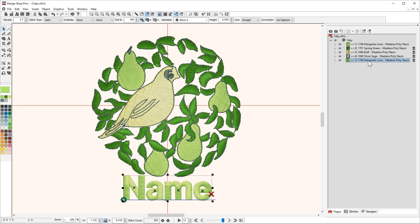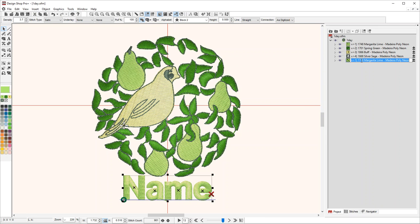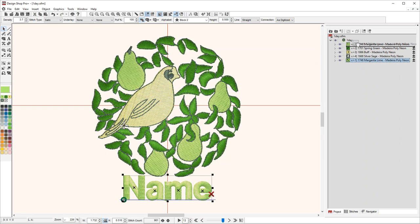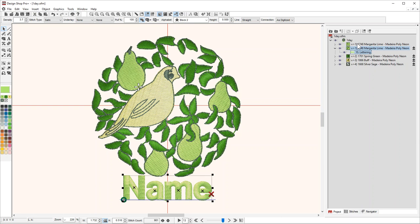To rearrange my colors, let's say I want to sew the word 'name' at the same time that I do the pears, which is color number one. All I have to do is select the item I want to move - in this case color five - left-click and drag it. You see the black line that appears? That's where it's going to drop when I let go.